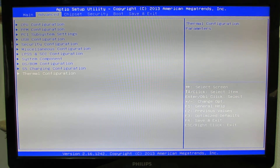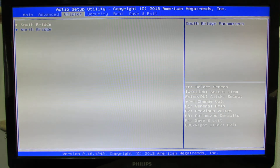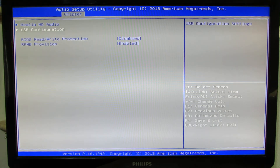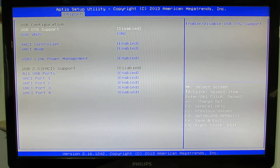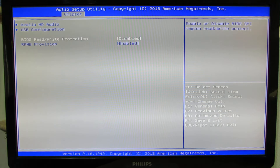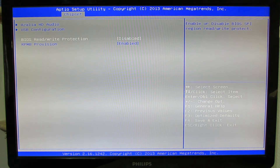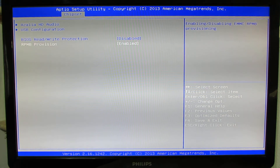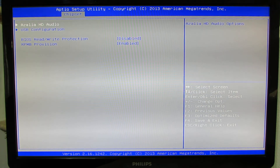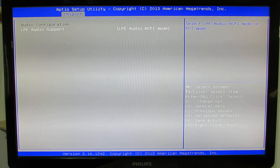Let's go back to the chipset tab. Under south bridge we have USB configuration, BIOS read-write protection.